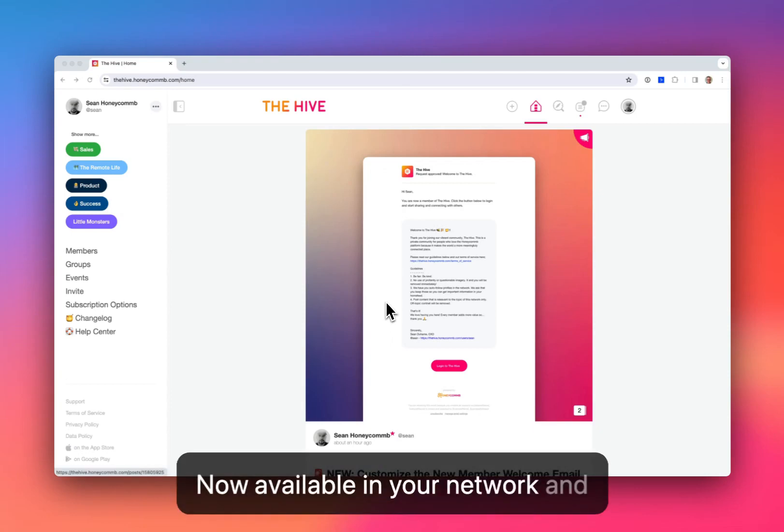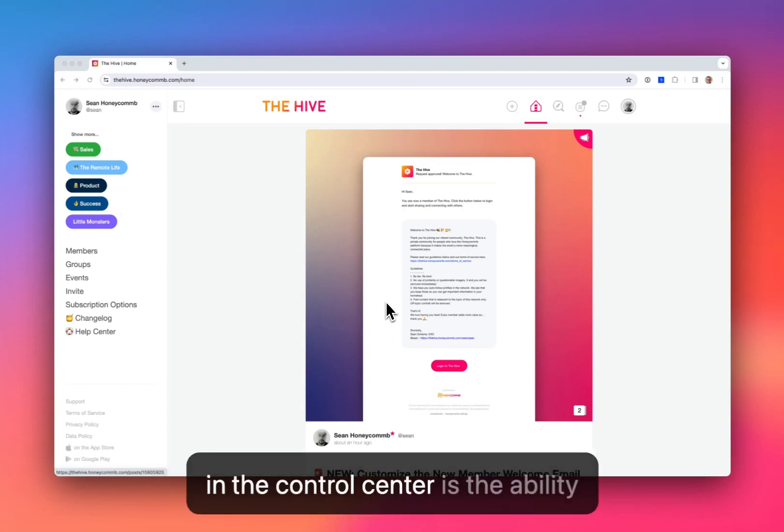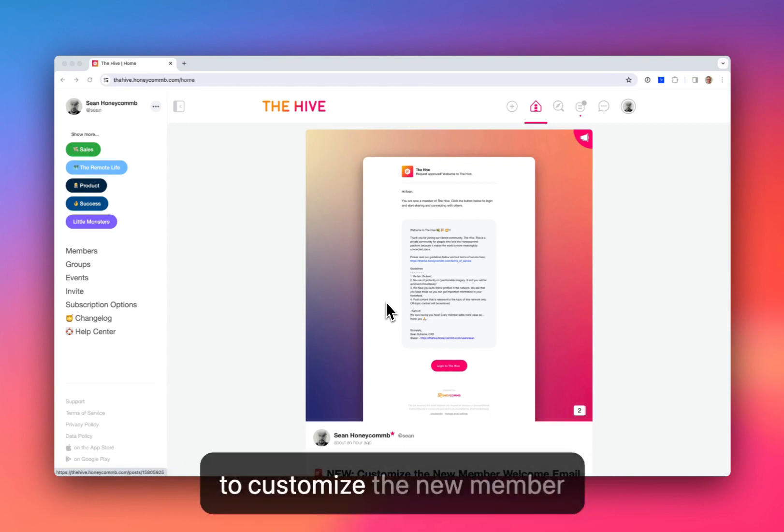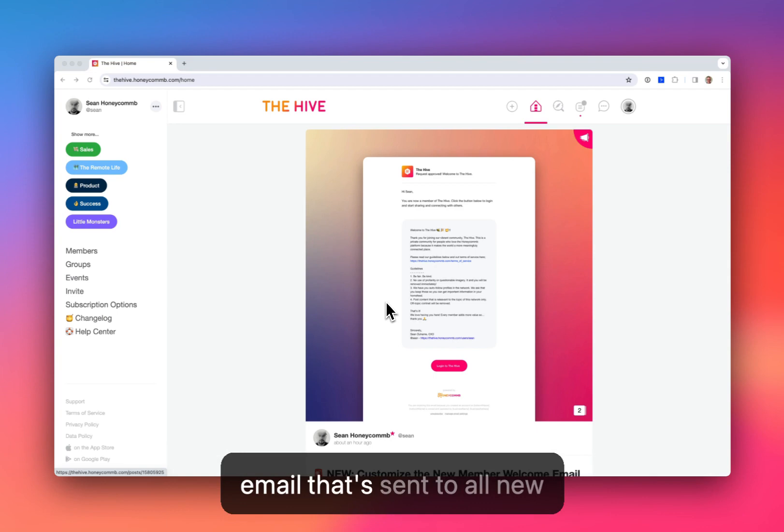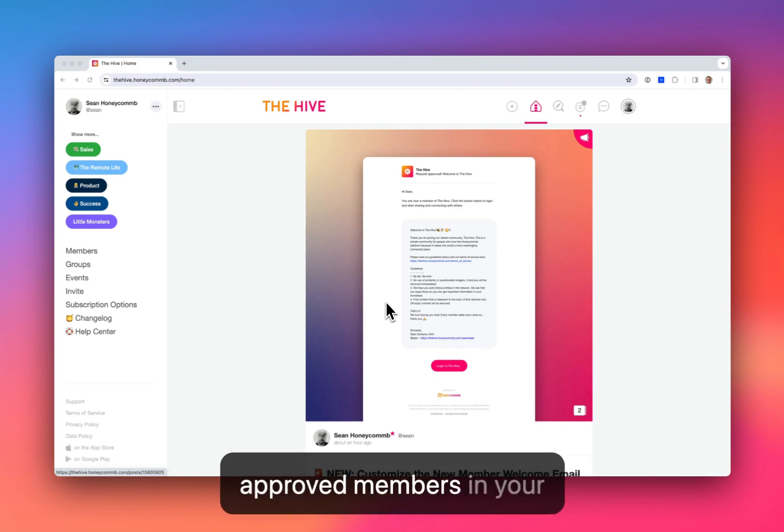Now available in your network and in the control center is the ability to customize the new member welcome email. A transactional email that's sent to all new successfully registered and approved members in your network.